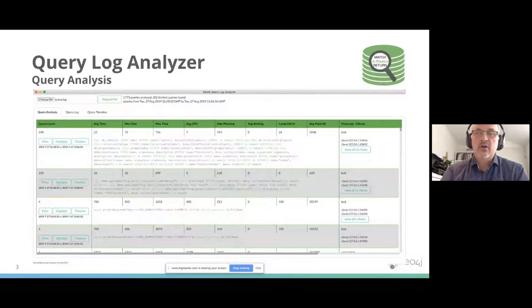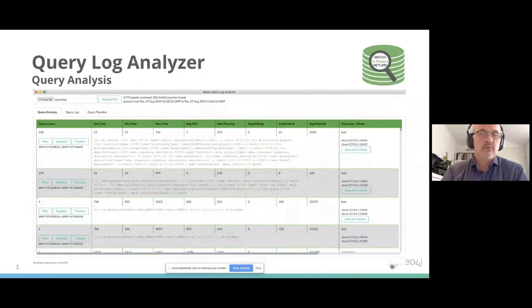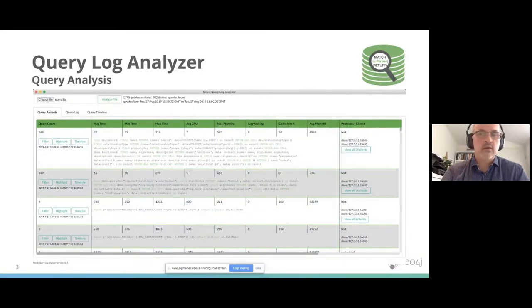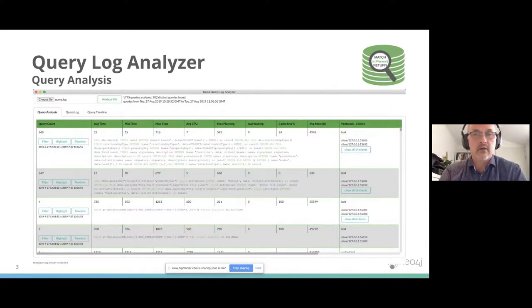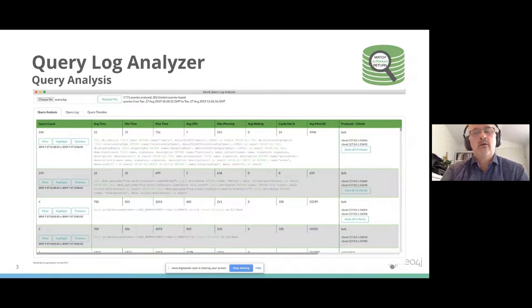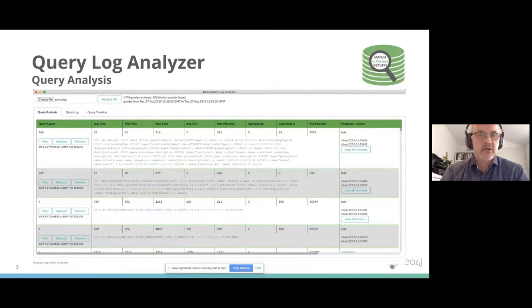This is where you install it, and you can start in the main screen. You see here on the top, choose file, and then you can upload your query log file there, and then you can press analyze file. Then you will see this result.